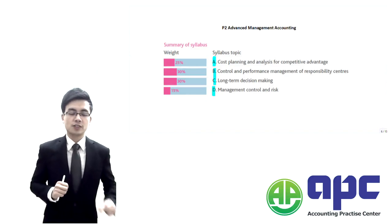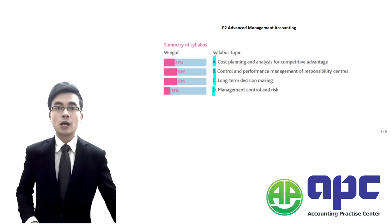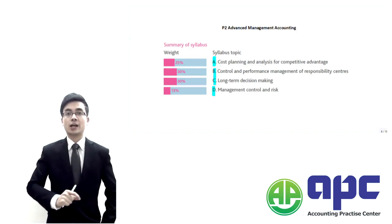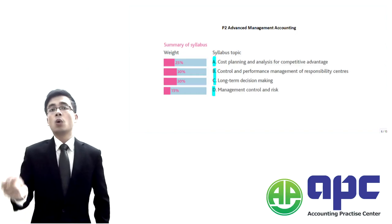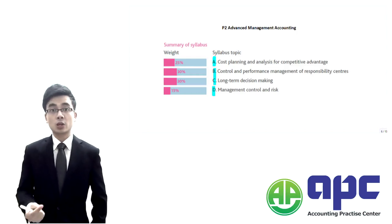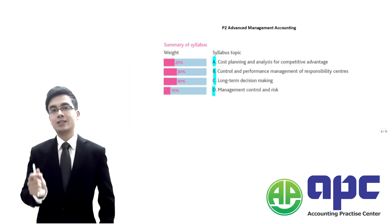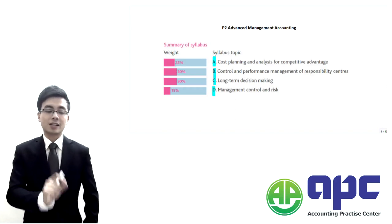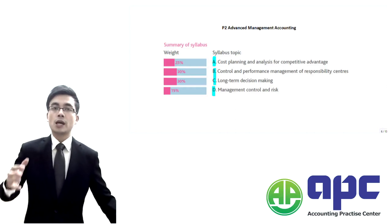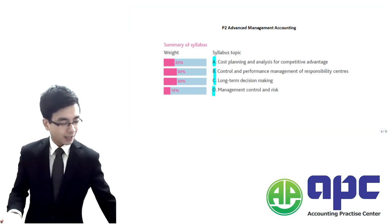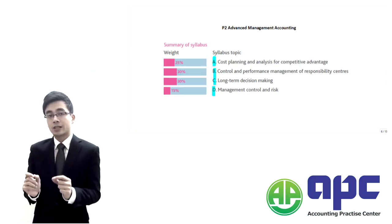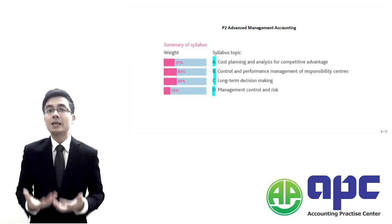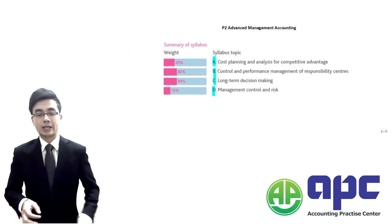The first part of the syllabus is talking about cost planning and how we're going to gain competitive advantage. For example, one of the very important aspects within section A is talking about the lean manufacturing concept. One of the tools that we can use is TQM, which means total quality management, to manage the quality of the products being produced within the organization. That's what section A is all about, and within total quality management it's a philosophy developed by the Japanese. What we tend to do here is encourage every staff within the organization to come up with ideas to eliminate the inefficiency.